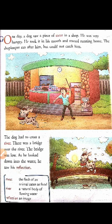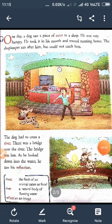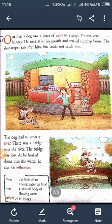But could not catch him. But yeh jo dog hai, usko us shopkeeper pakad nahin saka. The dog had to cross a river — aur yeh jo dog hai, usko river cross karni thi. River means nadi. There was a bridge over the river — aur aapko to maloom hai, jahaan pe river hoti hai wahaan pe bridge hota hai, jise hum pool kehte hain. Aur yeh jo dog hai, usko bhi river cross karni thi. Aur us river pe ek bridge tha.